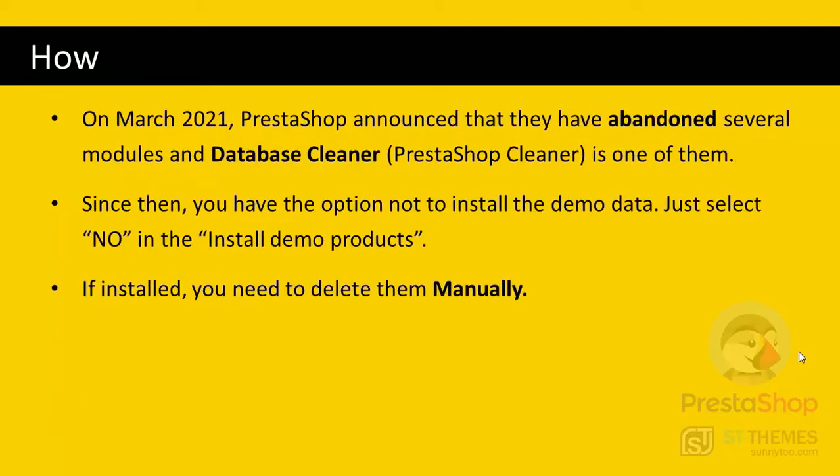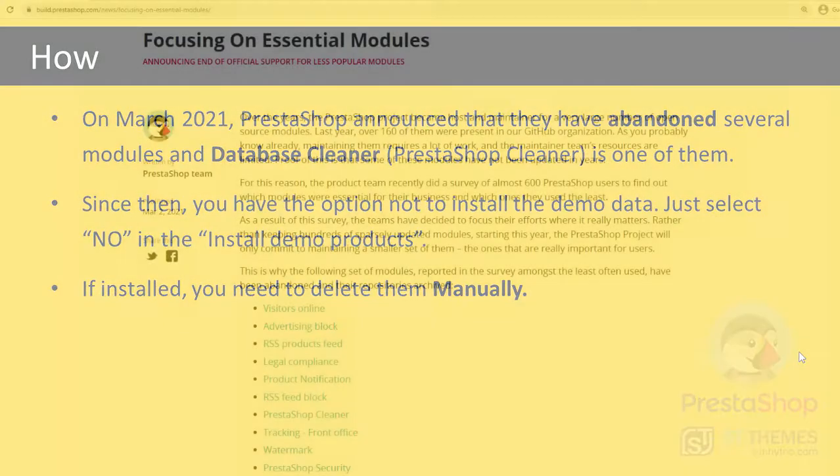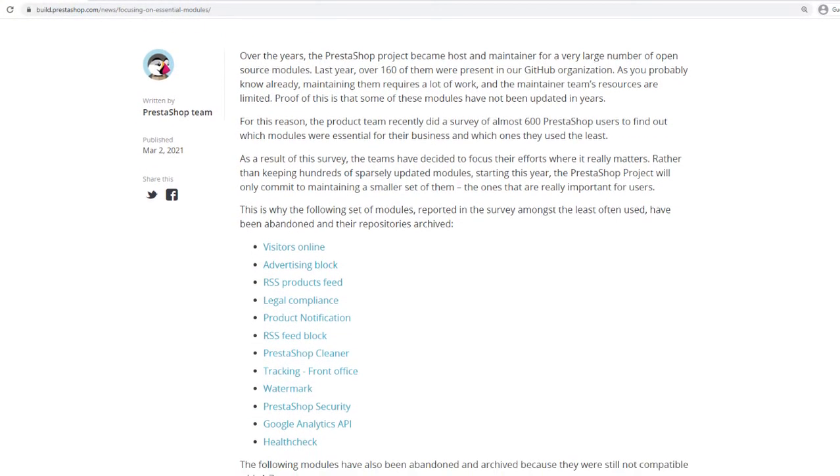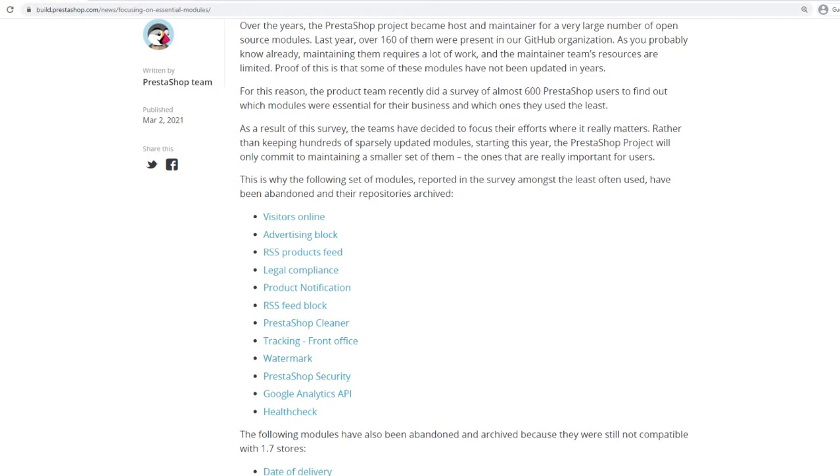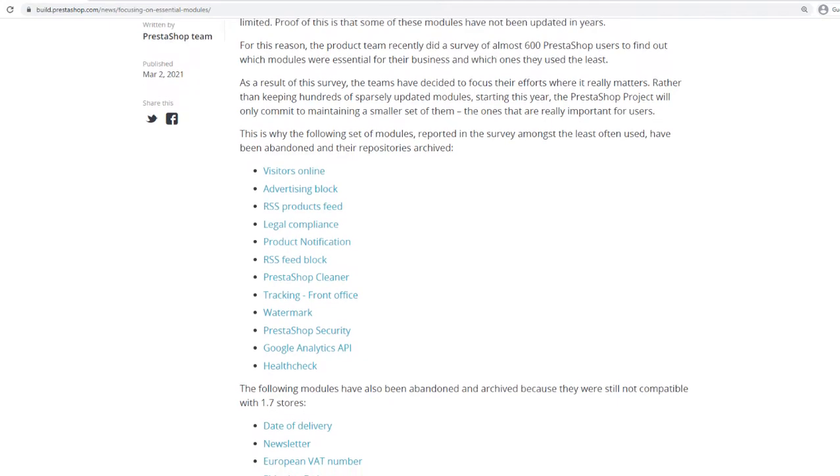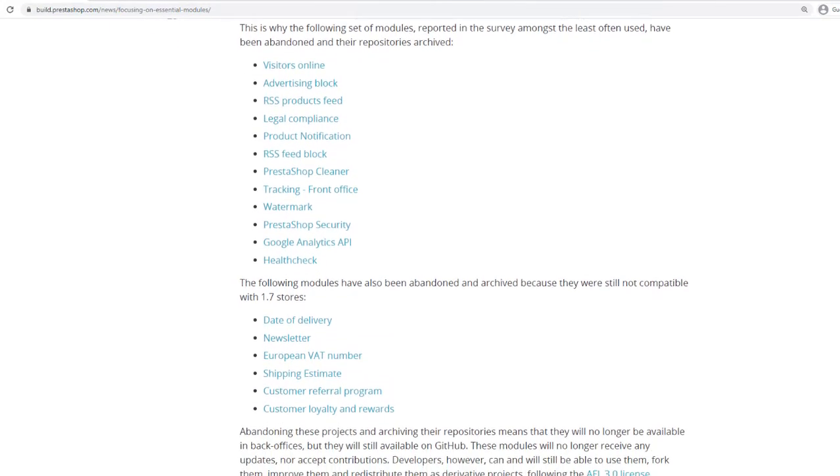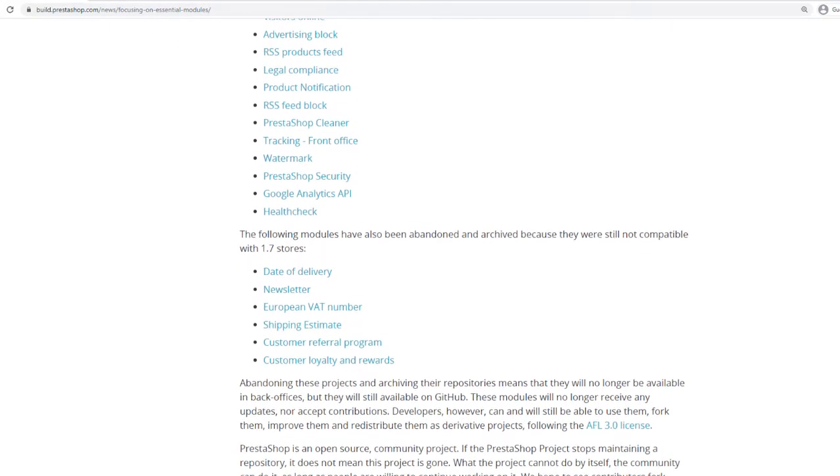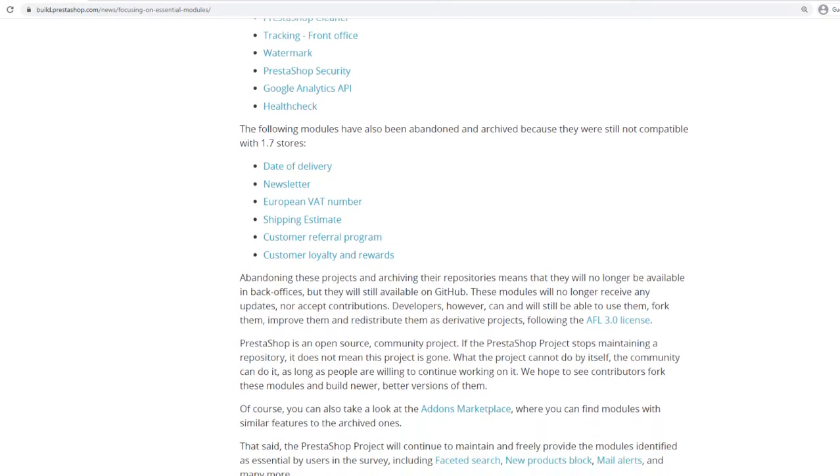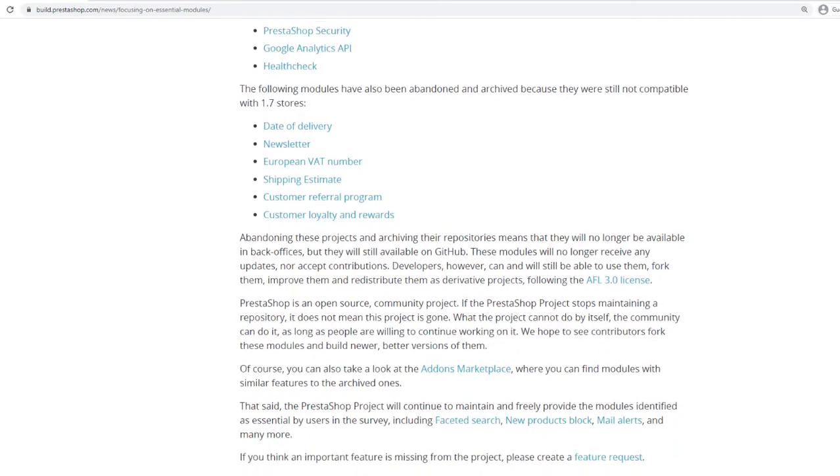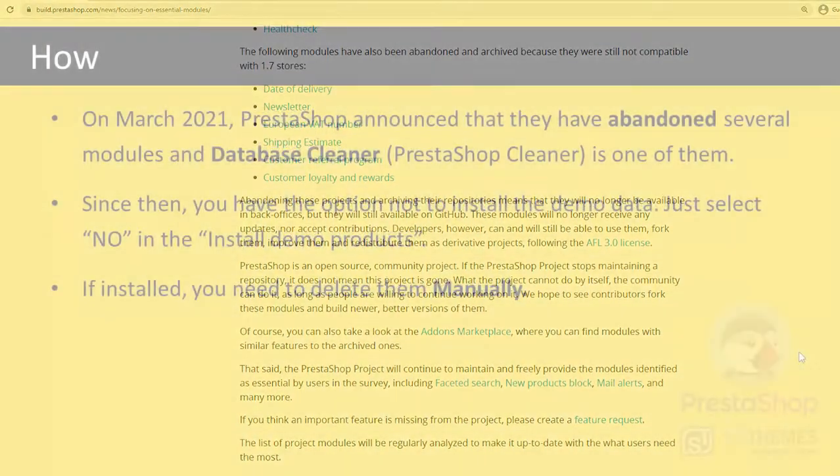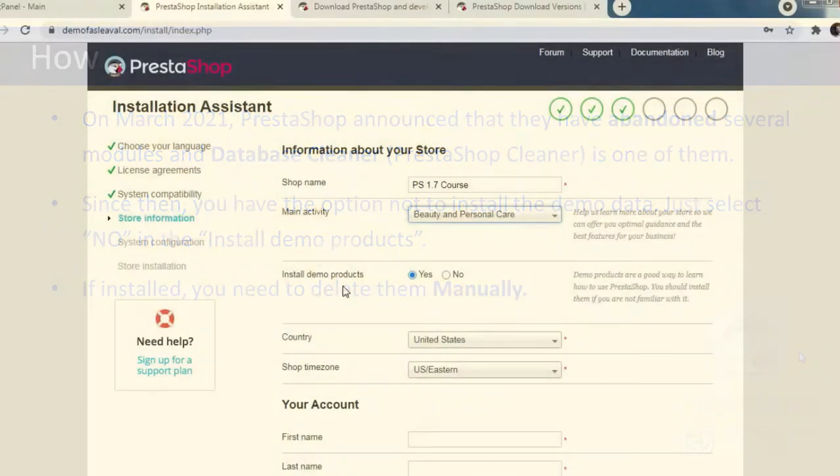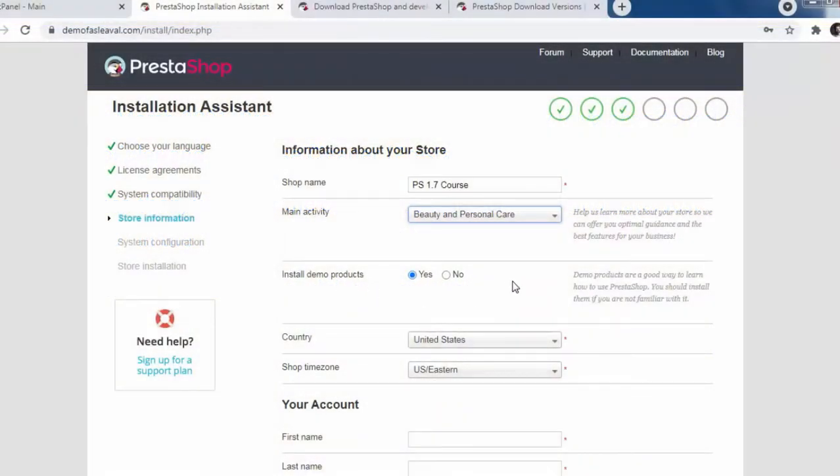Earlier there was a default PrestaShop module named Database Cleaner or PrestaShop Cleaner. Using this module, we could clean the demo data from our shop. But in March 2021, PrestaShop announced that they have abandoned several modules and Database Cleaner is one of them. So right now, all of them are archived because they want to focus on more important modules. Since then, we have the option not to install the demo data in the installation process of PrestaShop, which I suggest you do. Just select no here.